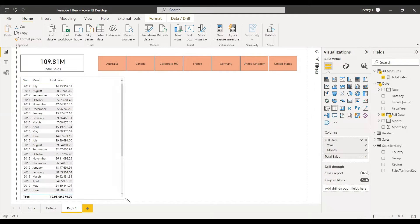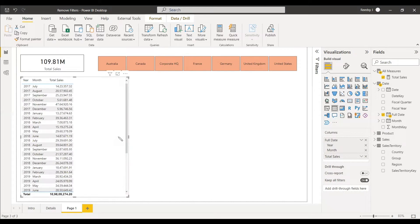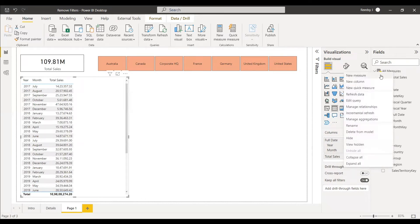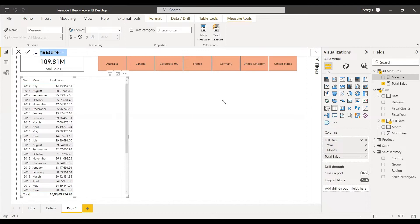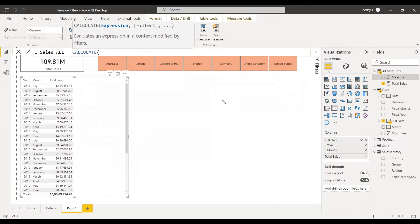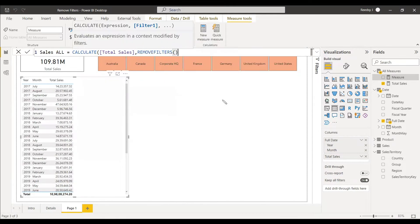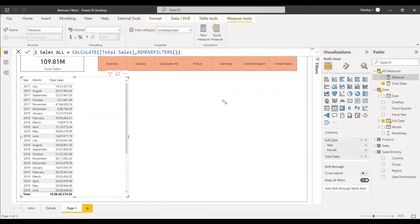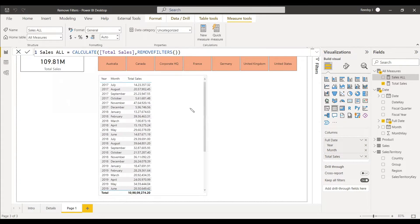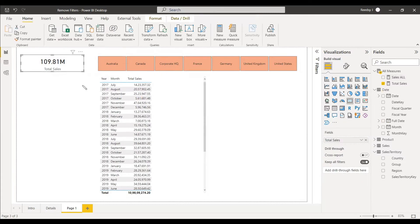Now we don't want this filter to apply, so we will create a measure with Remove Filters. We can do the same with All Filters, but we'll use Remove Filters here. The measure is: Sales_Or = CALCULATE(Total Sales, REMOVEFILTERS()). This removes all filters from the Total Sales measure.